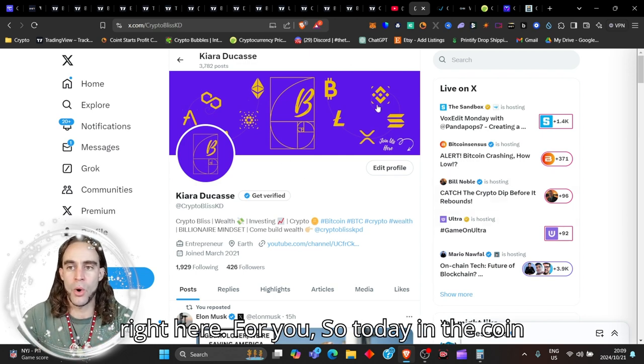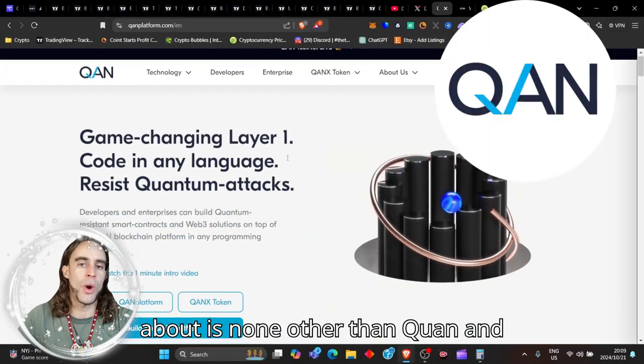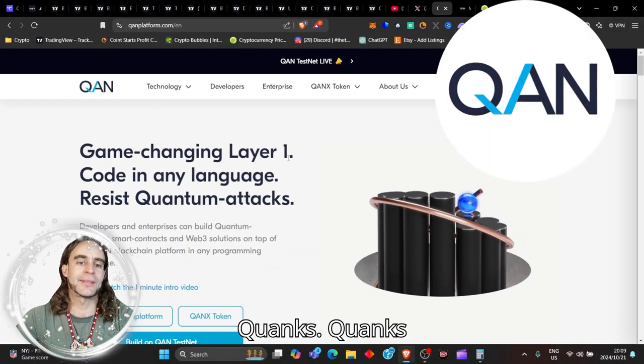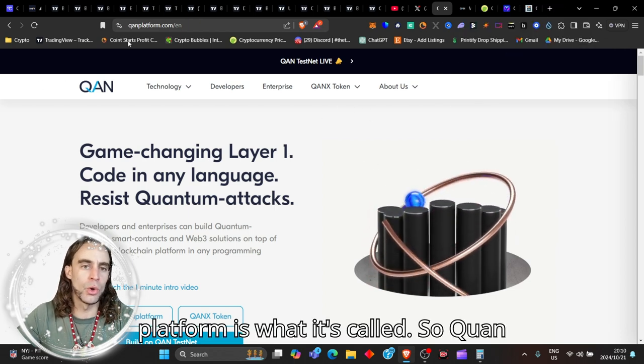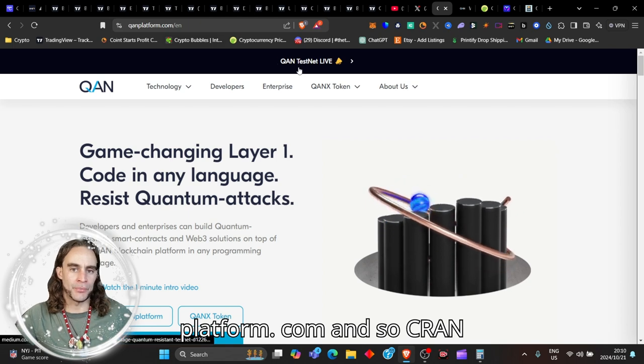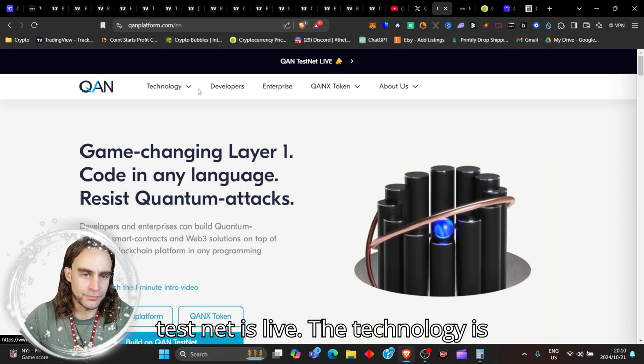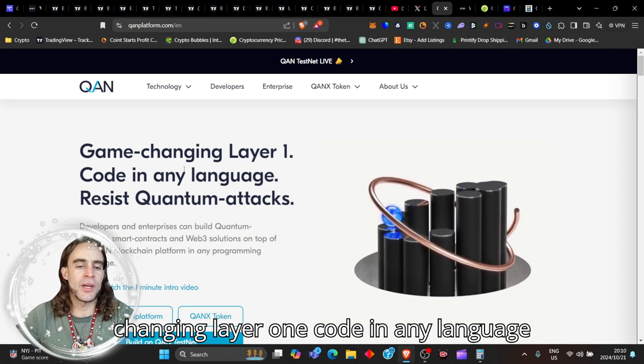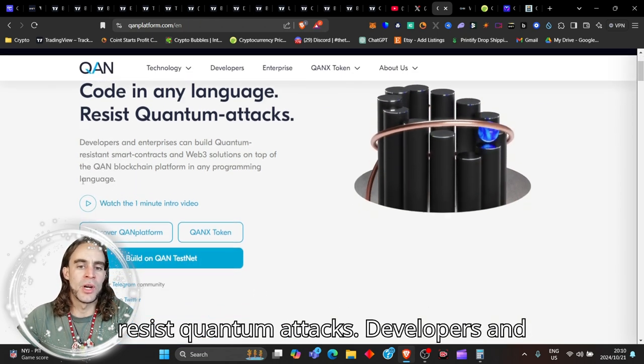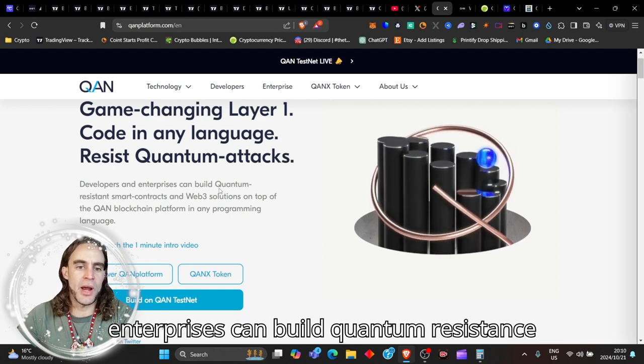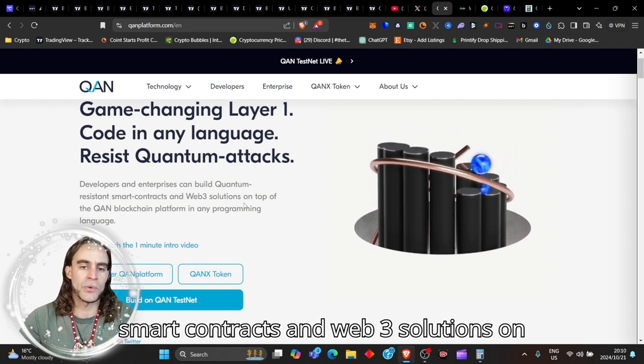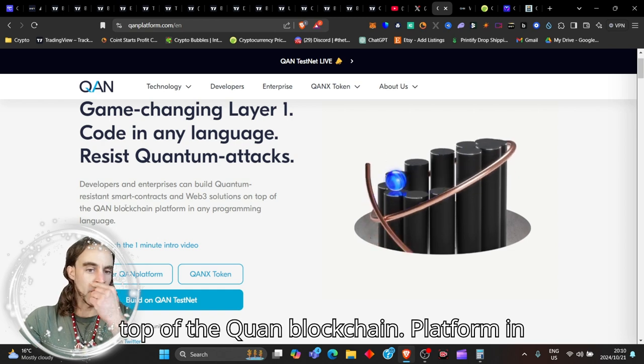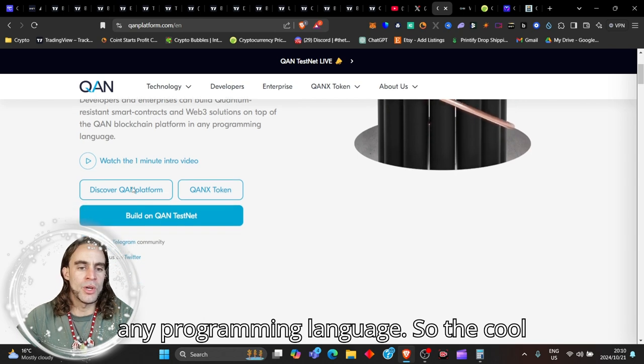Thank you for being subscribed to my Crypto Bliss Twitter channel as well. I just did my live session for you guys. I am posting this video right now this evening so that you are going to get powerful, impactful information. Today the coin I'm going to be talking about is none other than QUAN and QUANKS, the QUANKS platform. So quanplatform.com. QUAN Testnet is live. The technology is amazing. It's the number one game changing layer one, code in any language, resist quantum attacks.